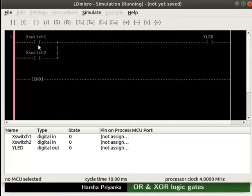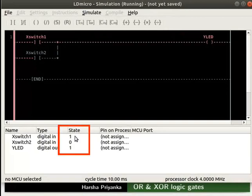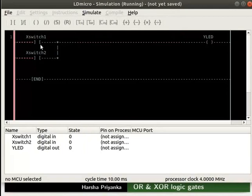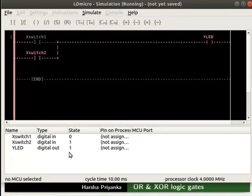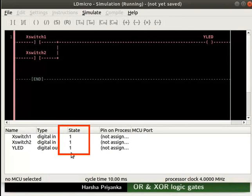Change the state of Xswitch1 to 1. We can observe the state of YLED is 1. Change the state of Xswitch1 back to 0. Now, change the state of Xswitch2 to 1. We can observe the state of YLED is 1. The output state is 0 only when both the input states are 0, thus resembling the truth table of an OR gate.